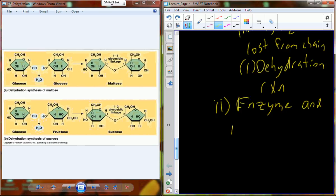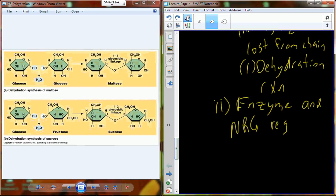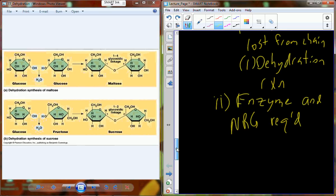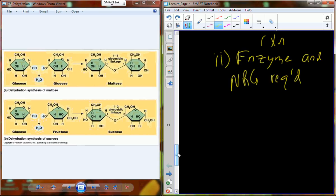We use the enzyme to facilitate a reduction in the activation energy needed for the reaction to occur spontaneously. It's also going to require energy. So it's a dehydration reaction in the presence of energy and an enzyme to build a polymer. But we also probably want to be able to break polymers apart.